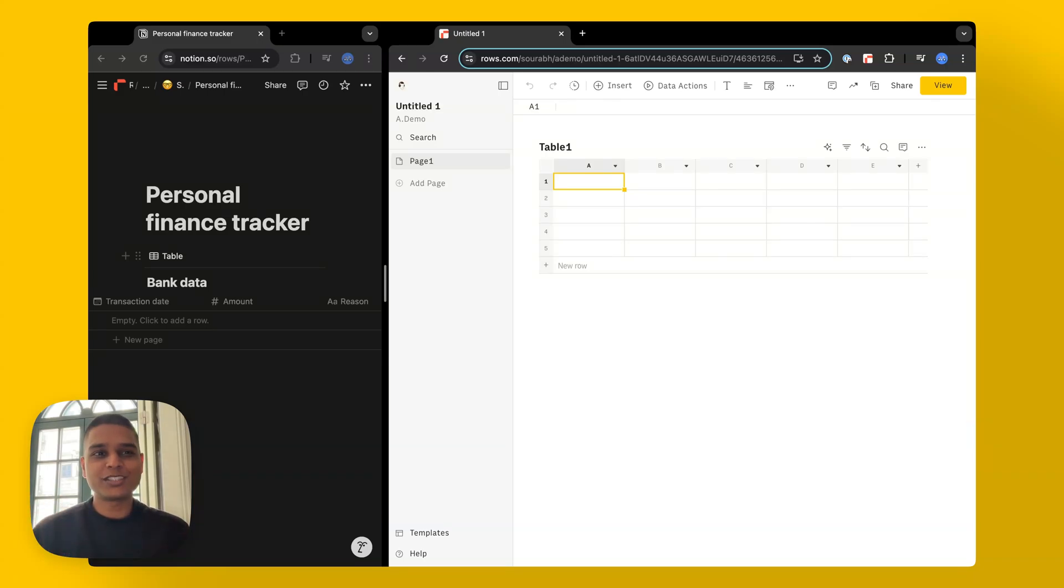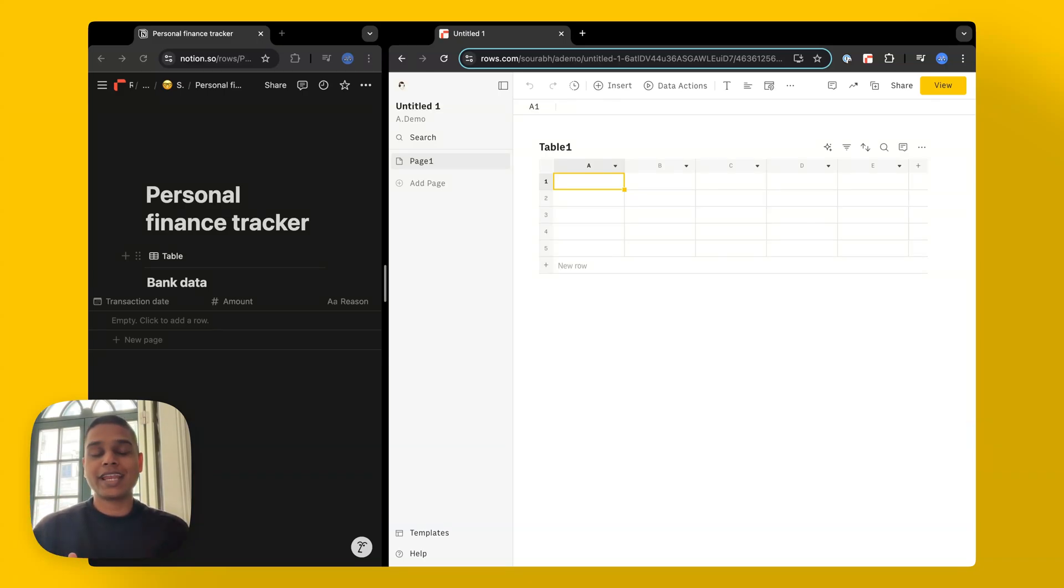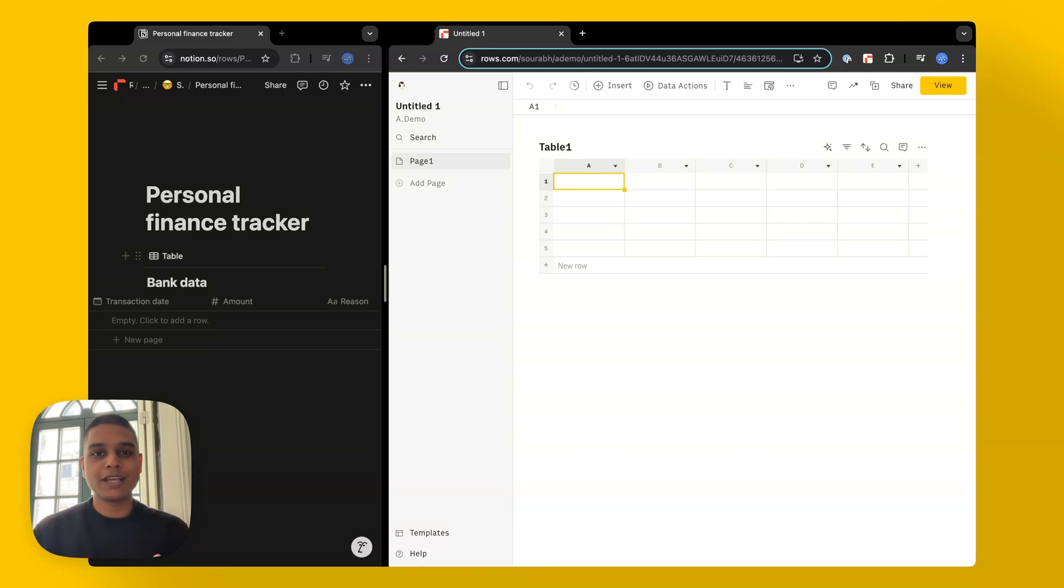Hey there, welcome to ROSE, your next generation spreadsheet where data comes to life. In this video, we'll be looking at how you can create an automated finance tracker in Notion using ROSE. Let's dive right in.